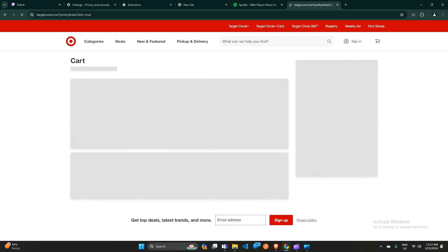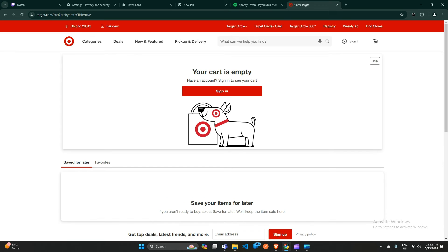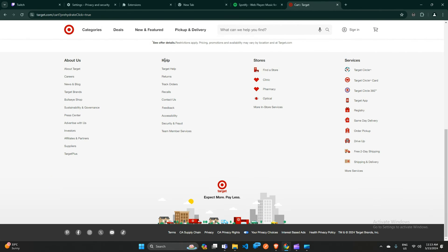If none of the above steps work, it's possible that the problem is on Target's end. You can contact Target customer service to report the issue and seek their assistance. Simply scroll down and you will find the Help Center and a 'Contact Us' page — click on it to reach Target customer support. Here you can contact them using the specific contact methods available.